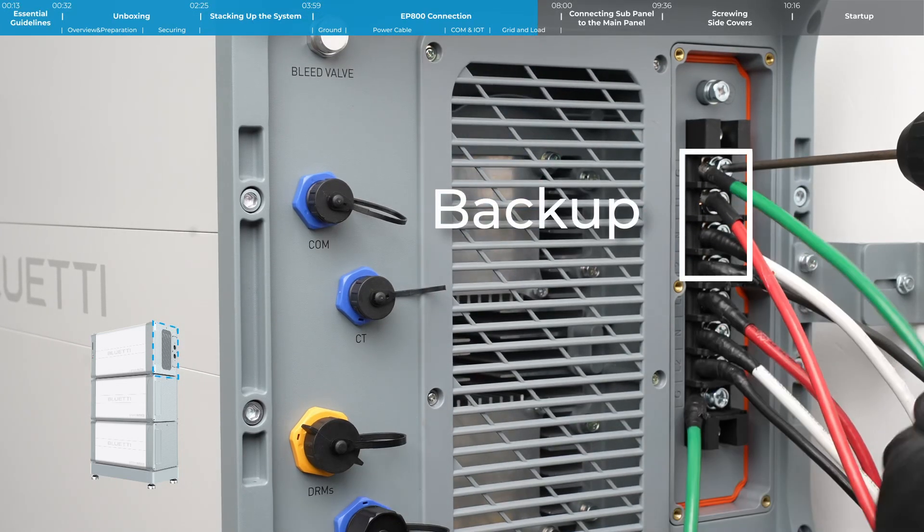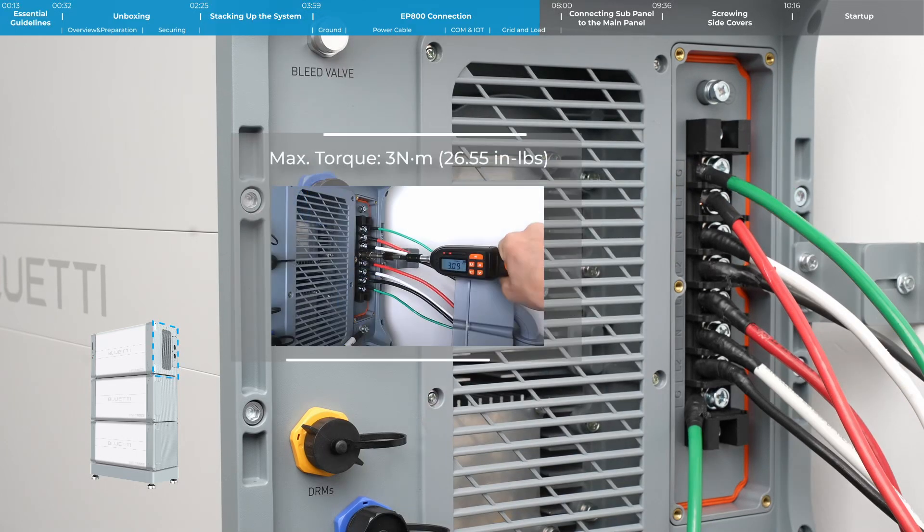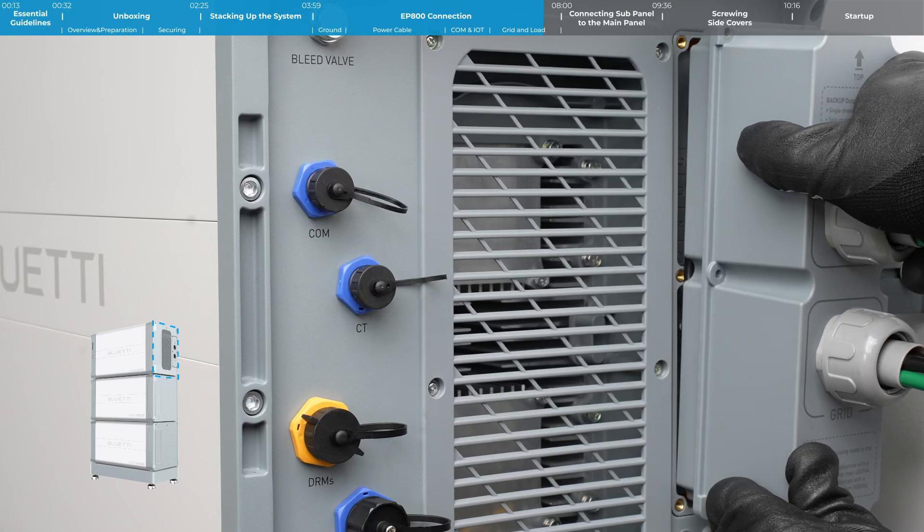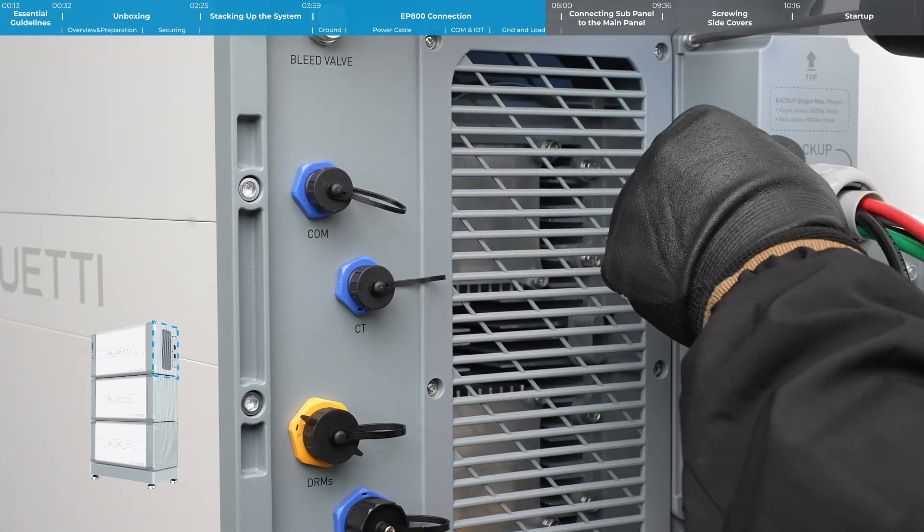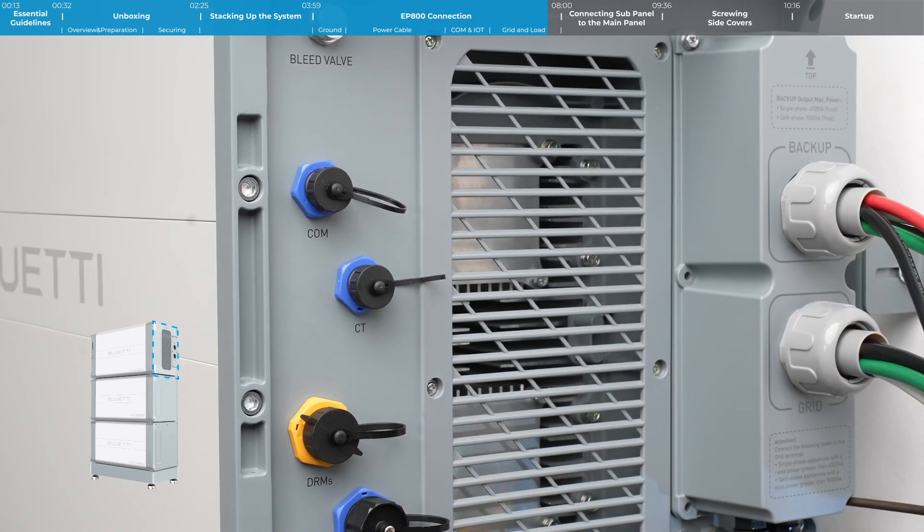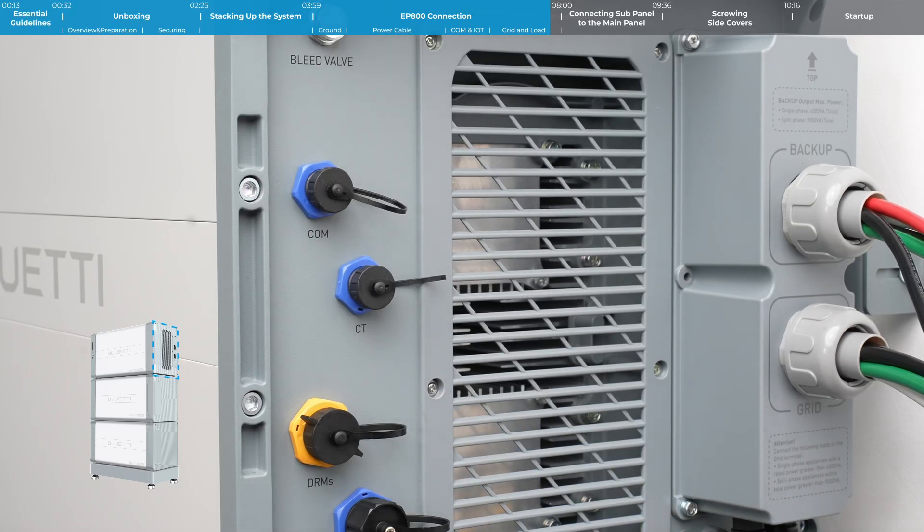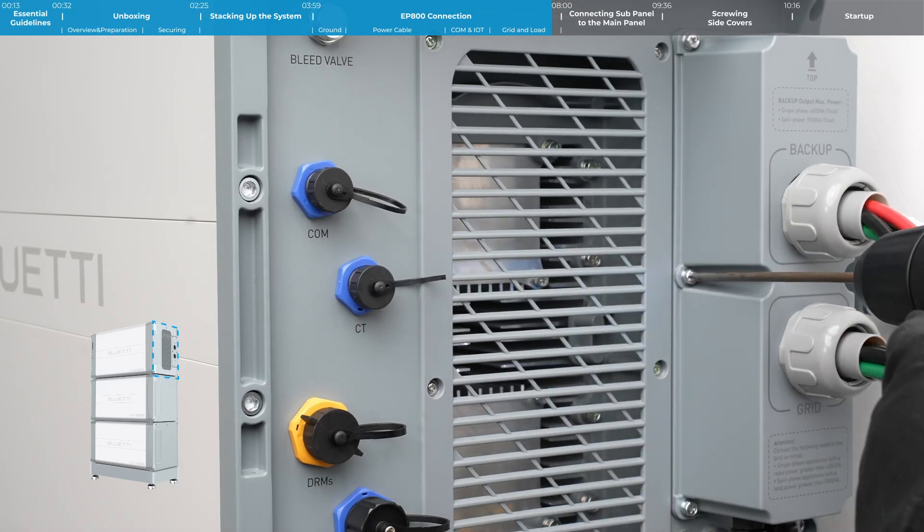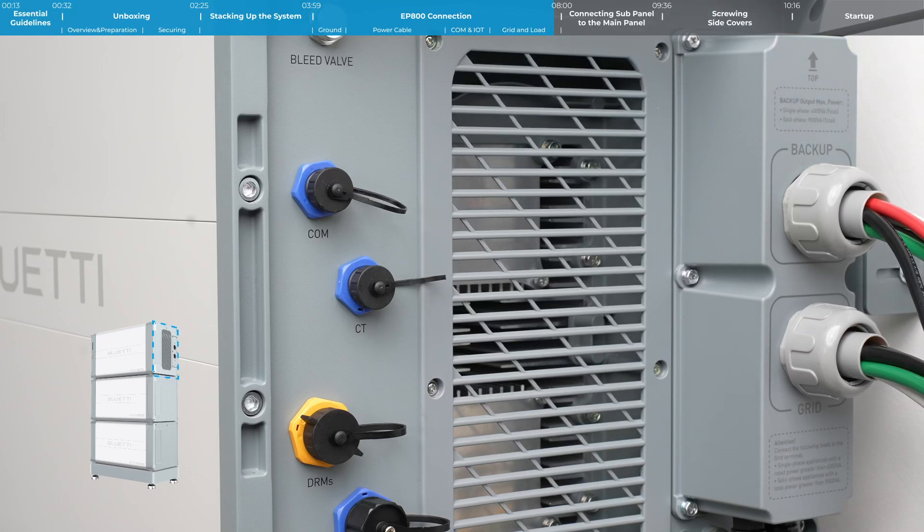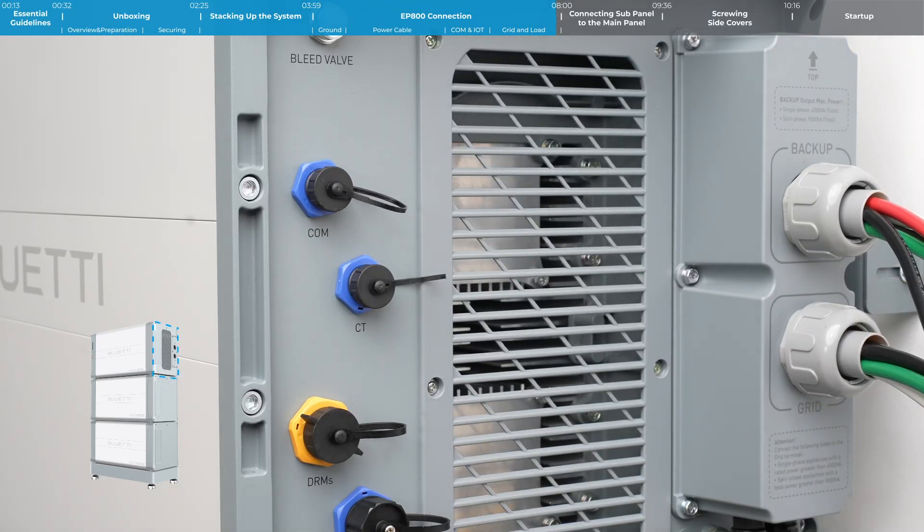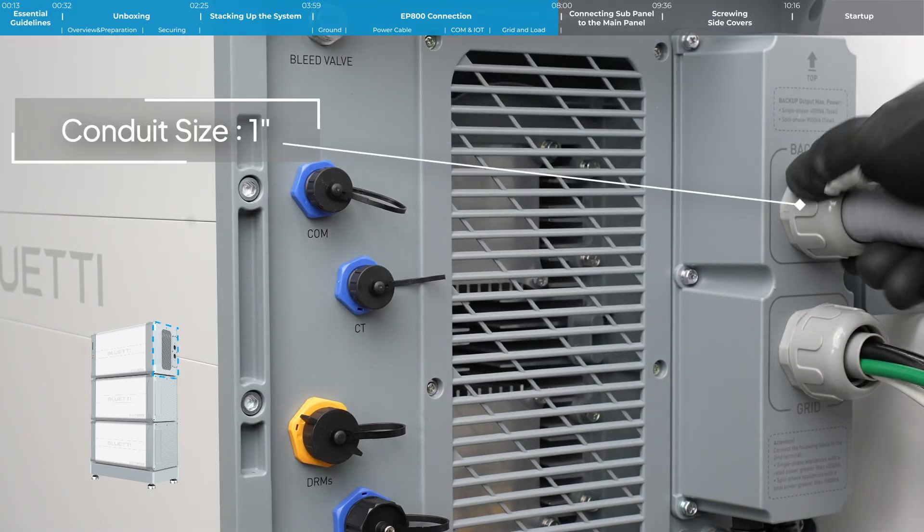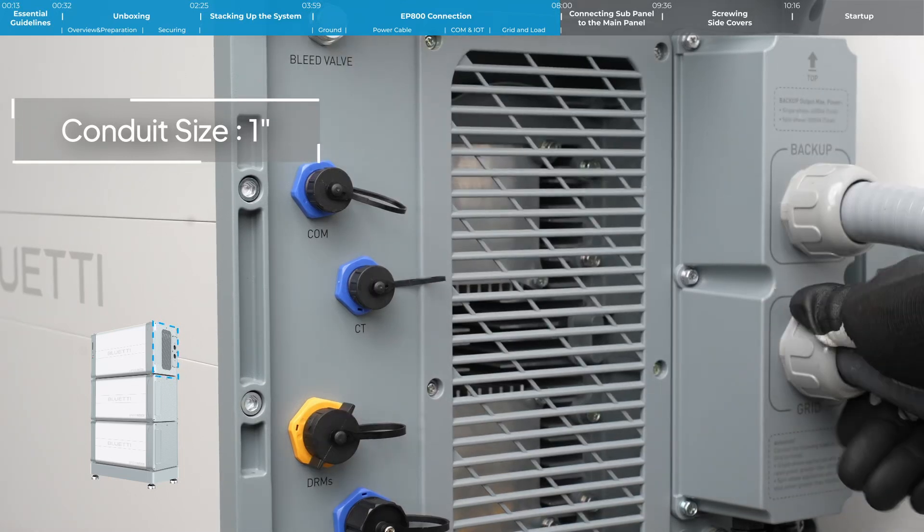Attach the terminals to the cables and connect them to the appropriate grid or backup terminals. Put the casing back on and tighten the cable securing covers.